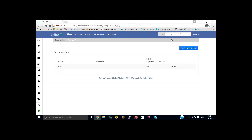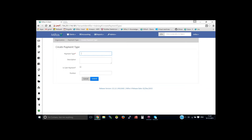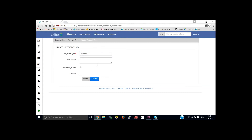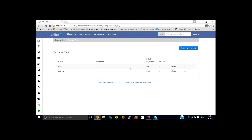You can create a few more payment types. Let me click on add payment type again, then provide the payment type name — let's say check. You can provide the description, and depending upon whether it's a cash payment type, you can check the checkbox or leave it as it is. Let me position this as number two. This position will be the dropdown selection order.